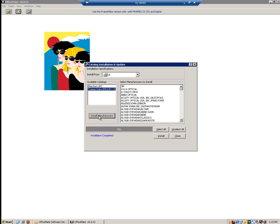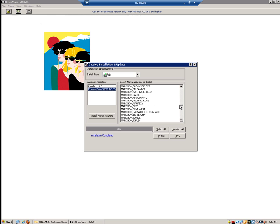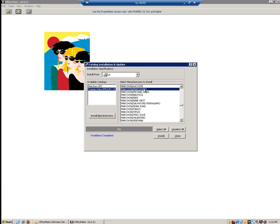Now that it is finished installing manufacturers, we are going to select the individual manufacturers and brands that we would like to install. You can click on all the manufacturers and brands you would like to install and they will highlight in blue. For today, I am going to select Marchon / Marchon NYC. Whenever you are done selecting all of your brands, we are going to click the Install button located on the bottom right-hand side next to Close.